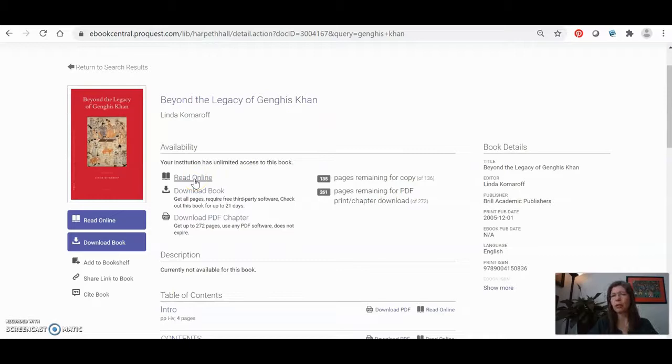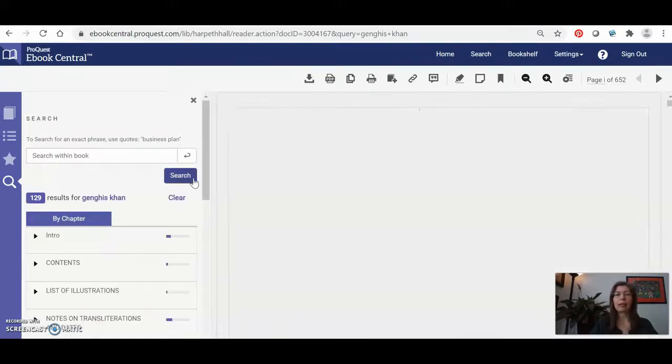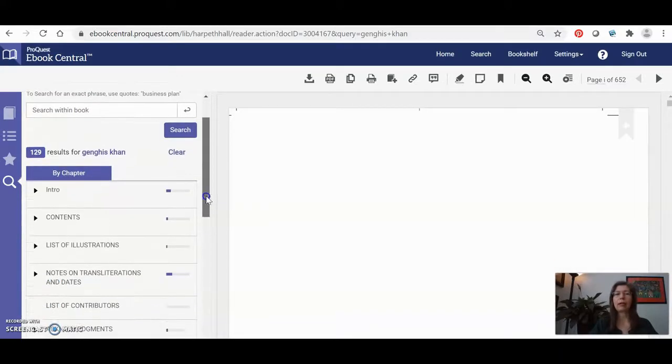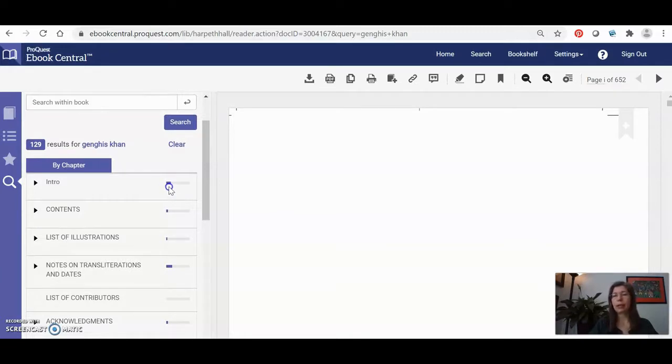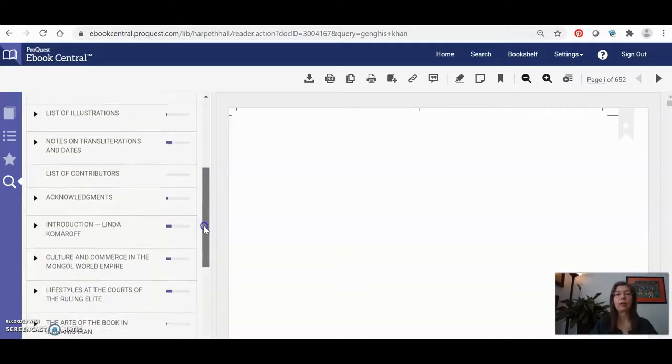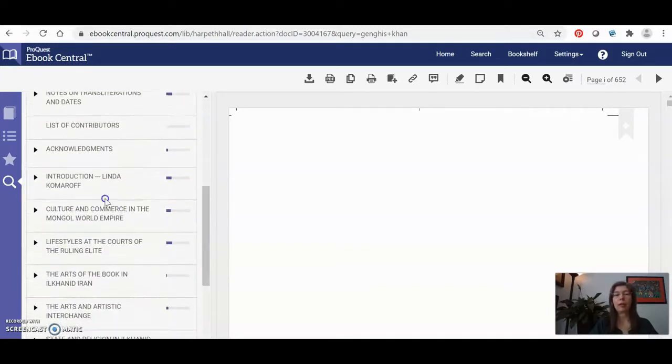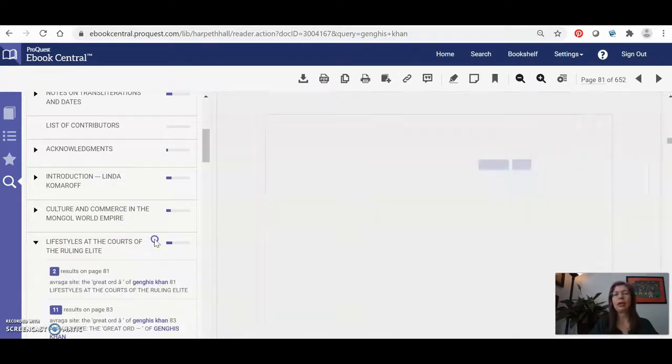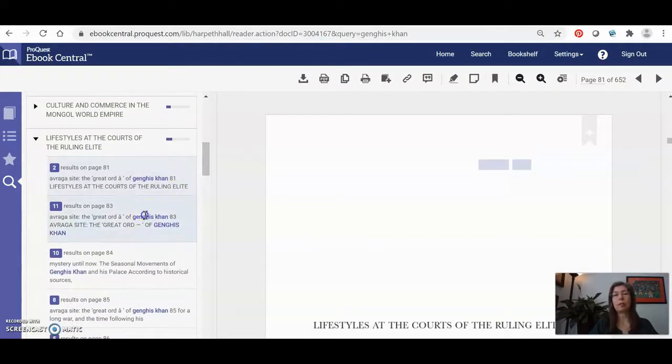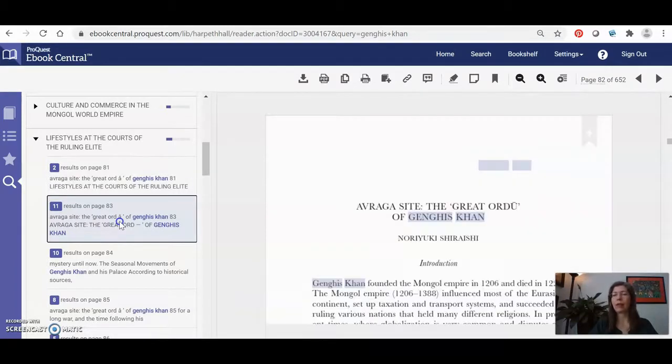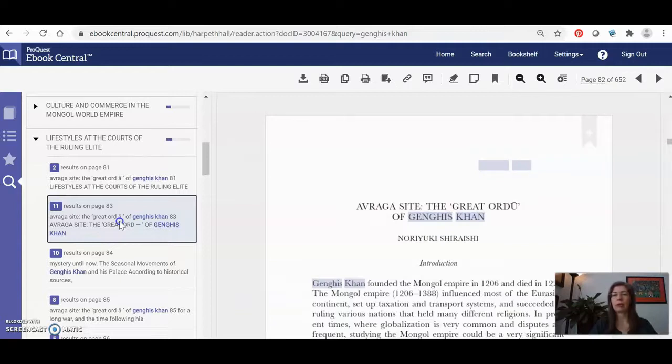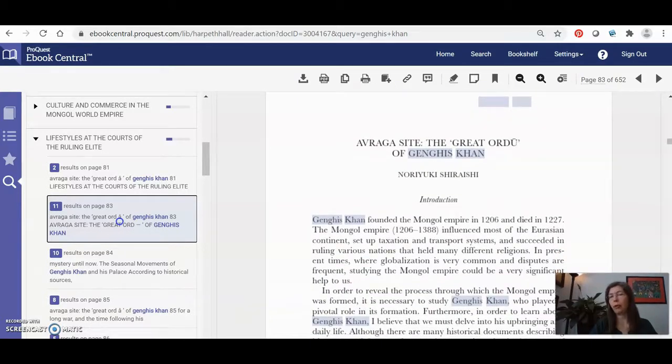So you're not sure yet whether or not you want to use this source, you just want to check it out quickly. Click the read online button, and what's nice about this is it has a table of contents over here on the left, and it actually will show you with this bar how many times your search term has appeared in that chapter. So I can quickly see, okay, here's the introduction by the editor Linda Komaroff, but this chapter down here looks like it has a lot of hits. So again, when I click on there, it even goes to the specific page and tells me how many times my search term has appeared on that page. So I can very quickly navigate around this book and see which section is most helpful.